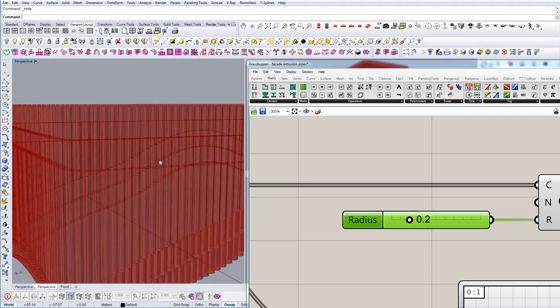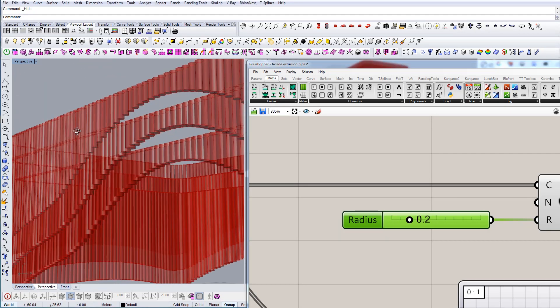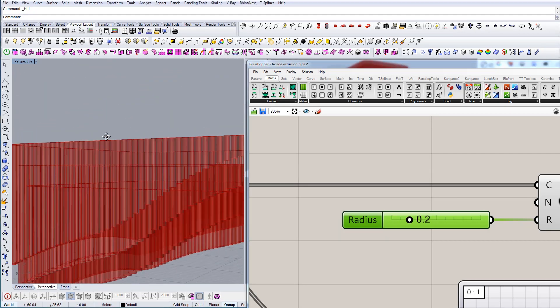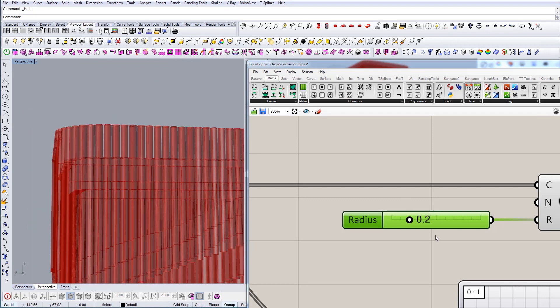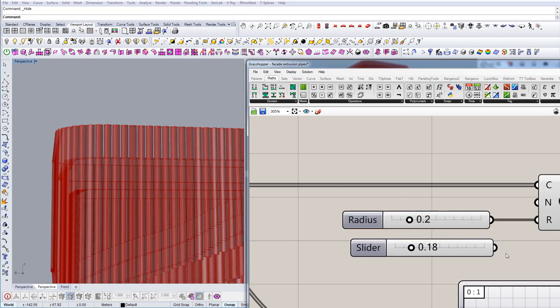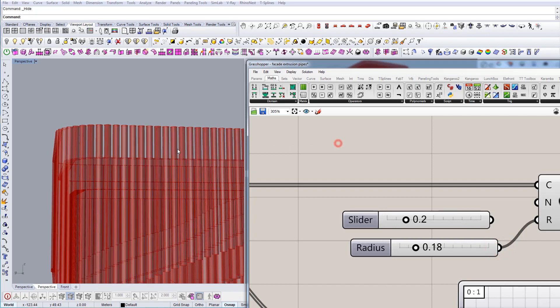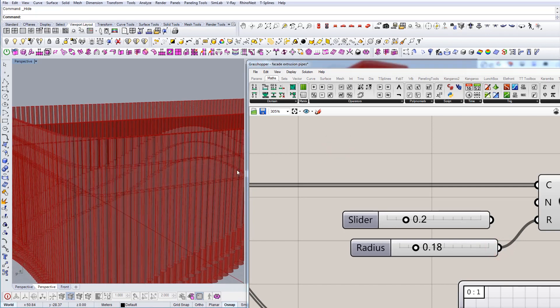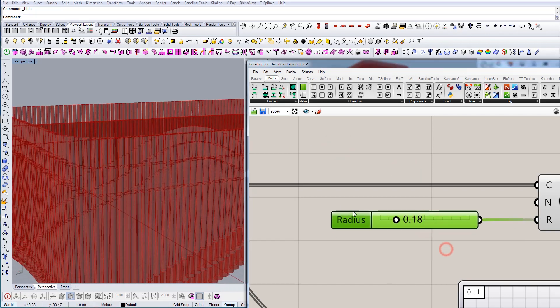And I think this is good, maybe slightly less, 0.18 for example, let's call it that. And that's good.